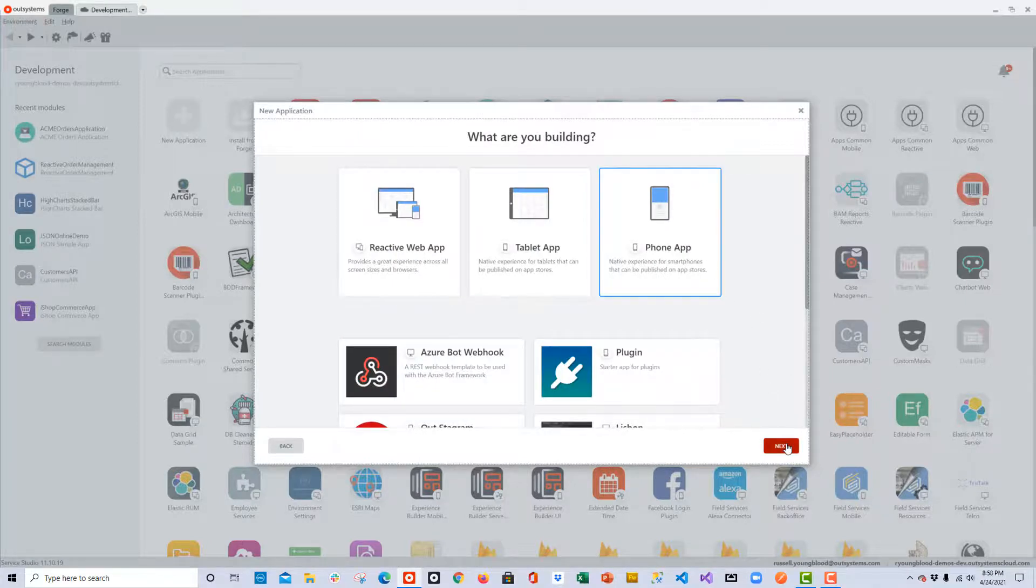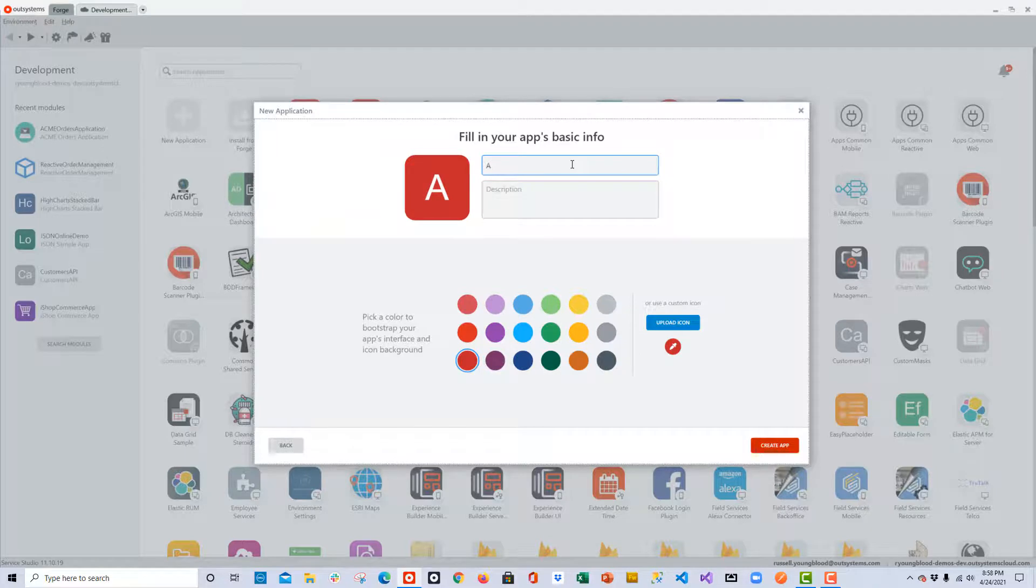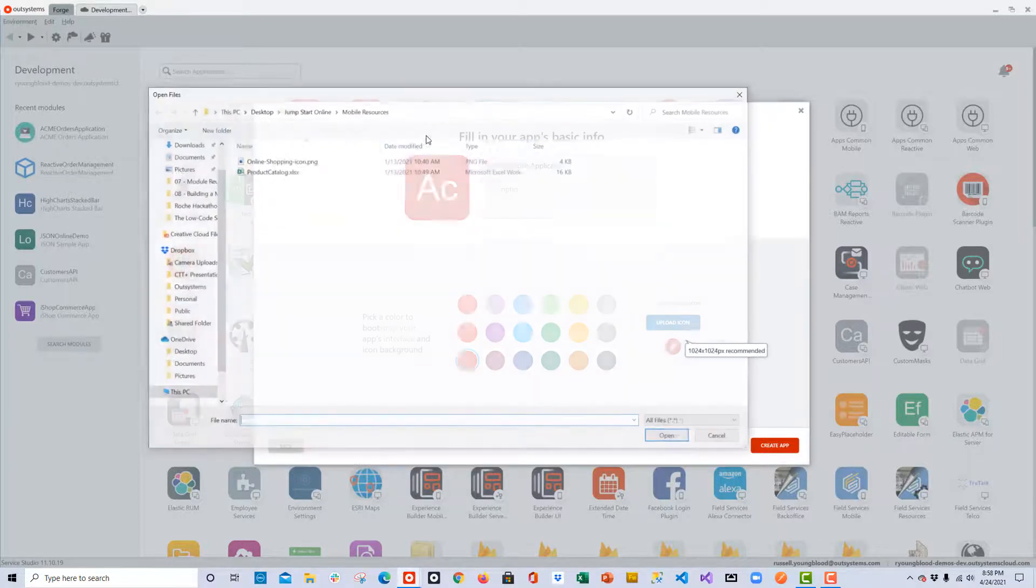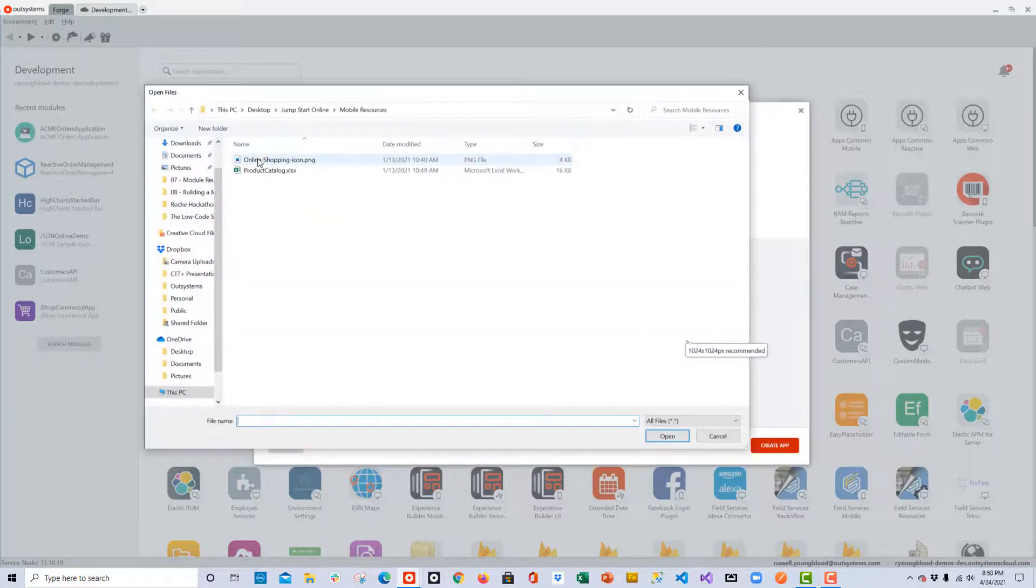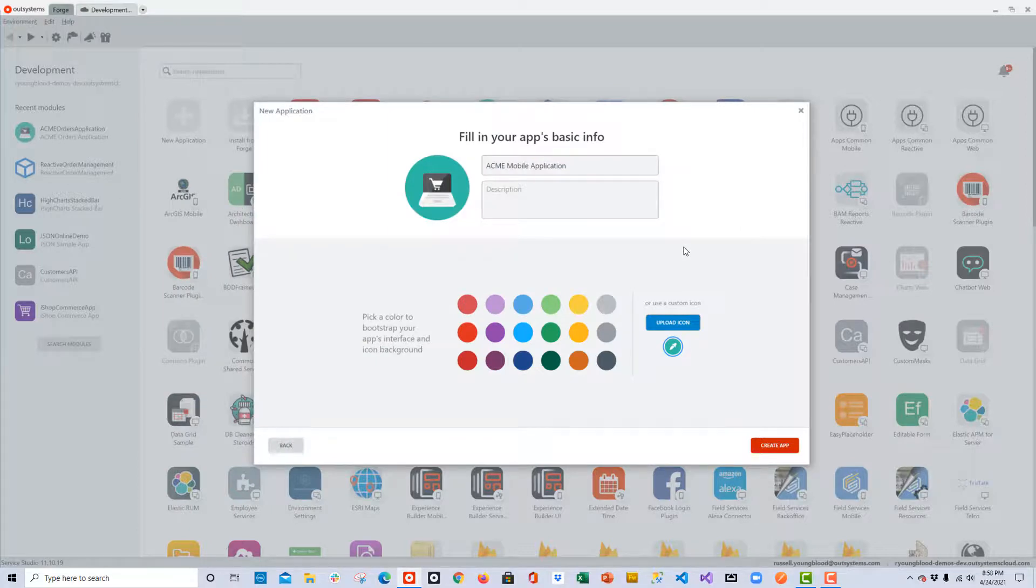I'll choose the Phone App template since this will be a mobile application. And then in the next window we can give it a name, a description, and we can also upload an icon for the application. I'll use the same icon that we used with the web application.